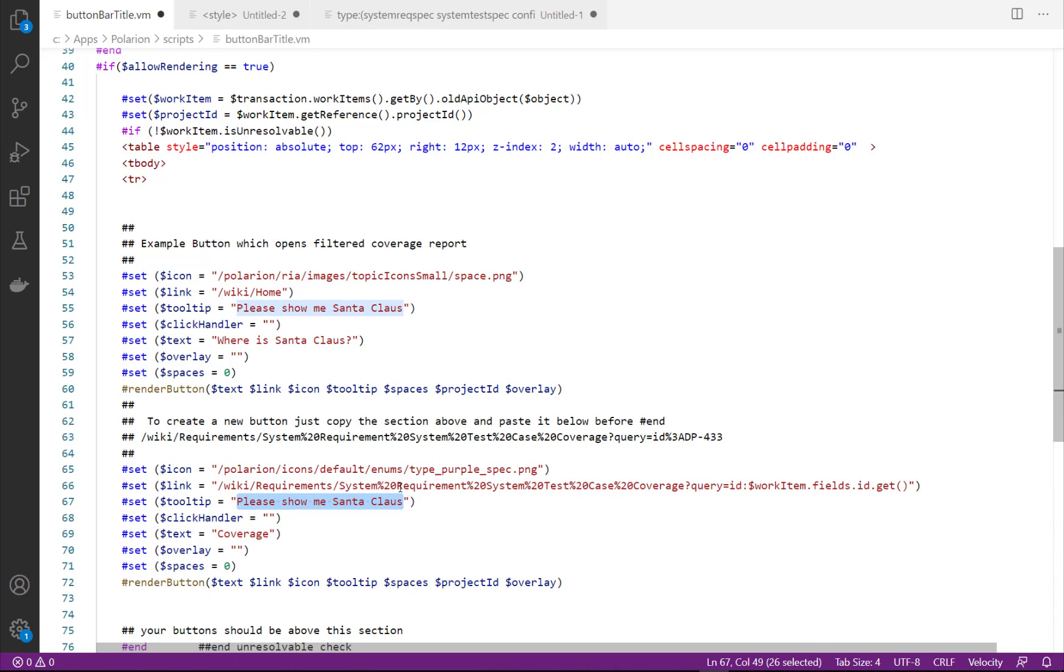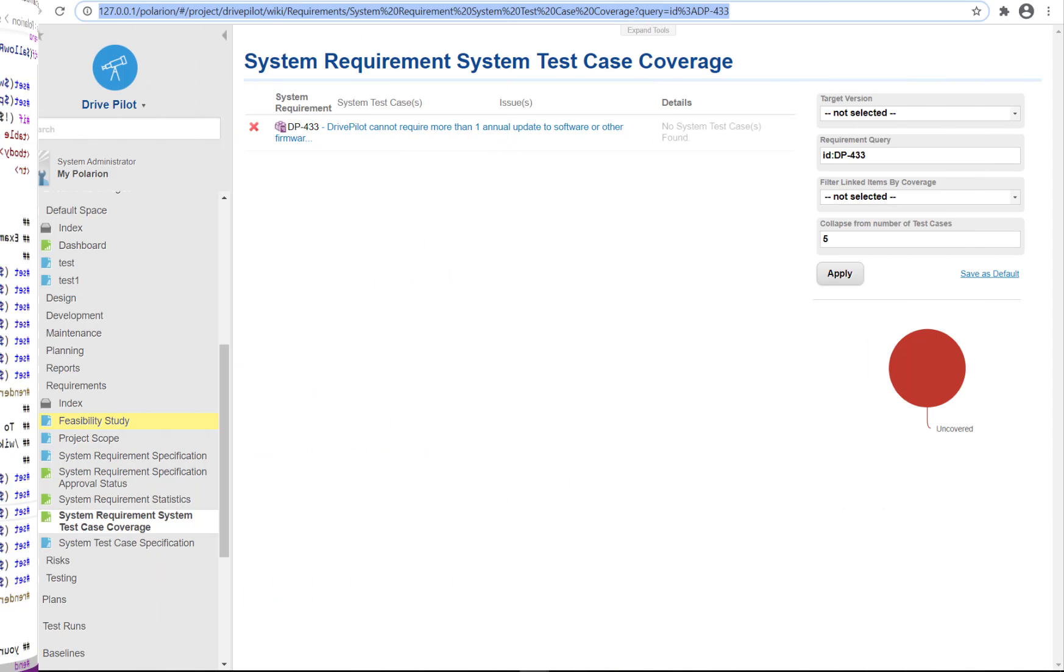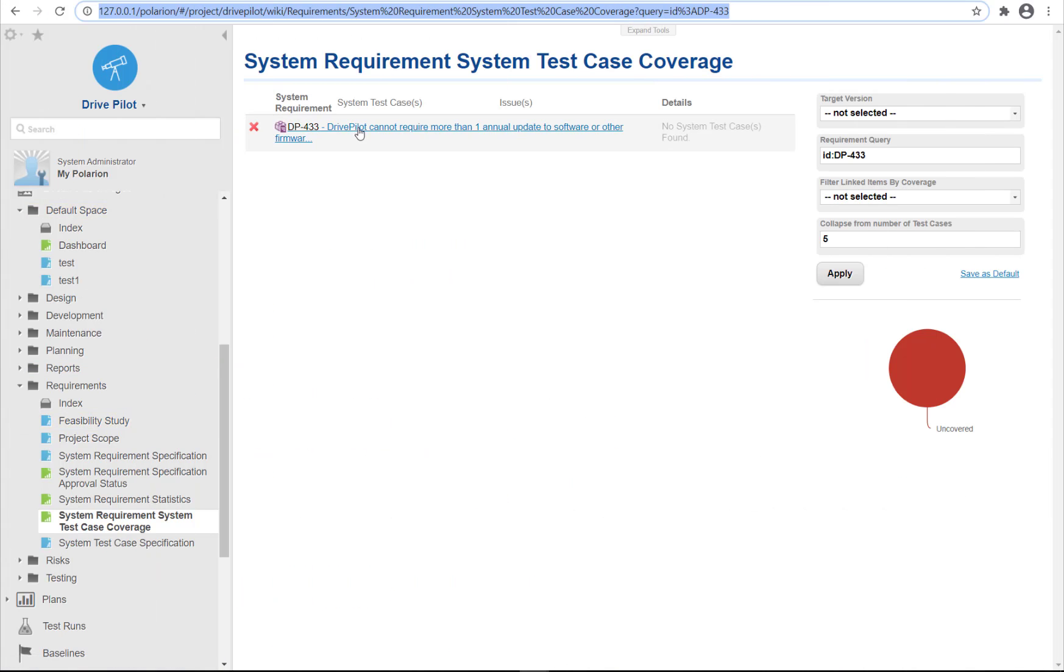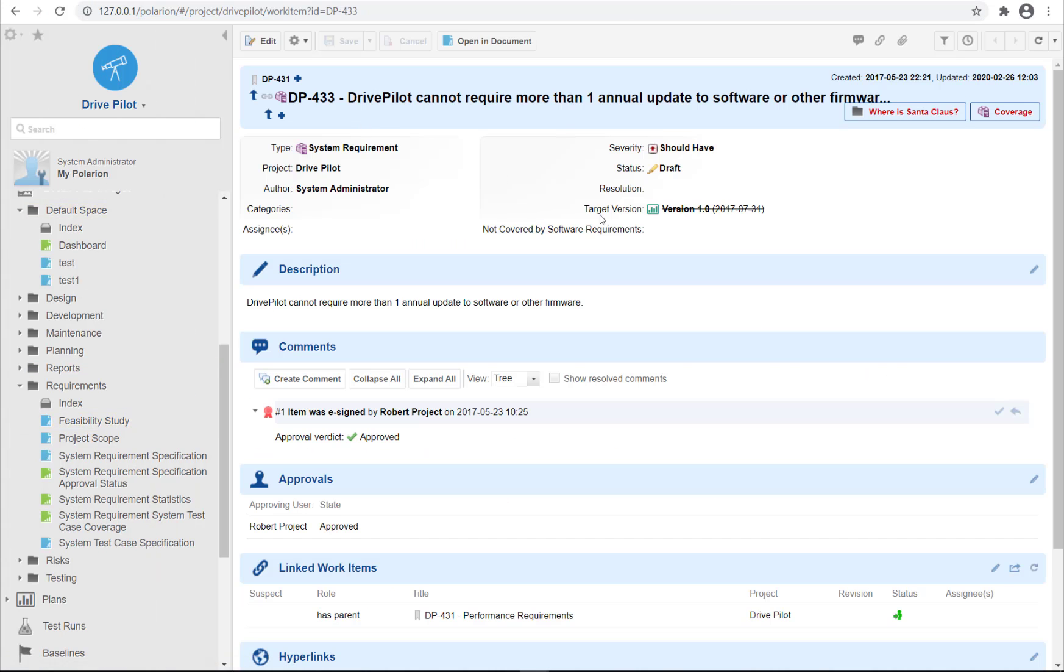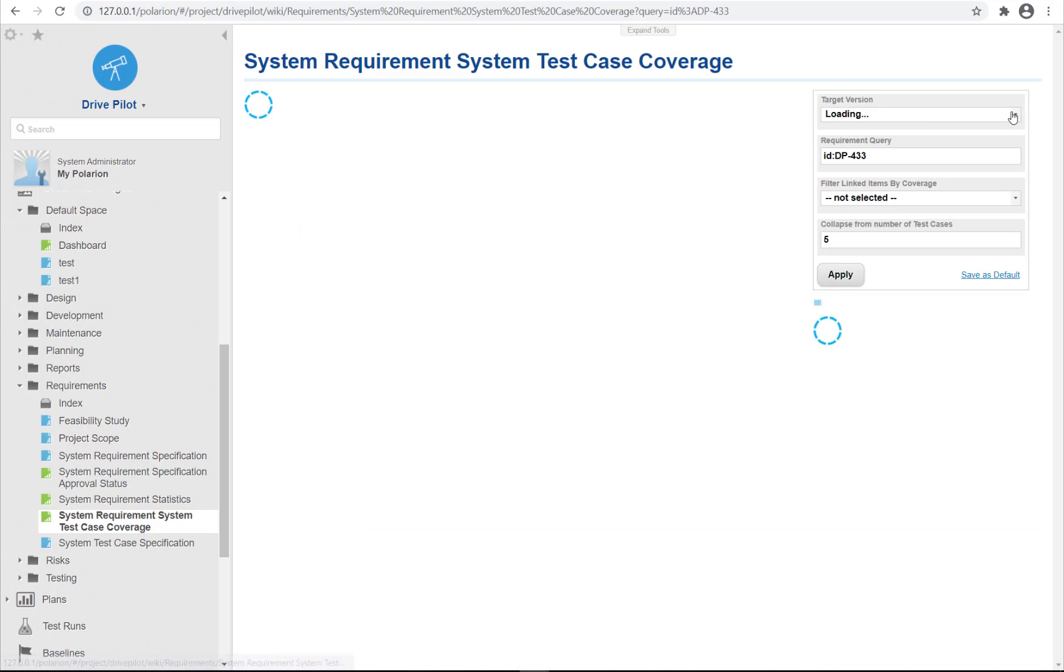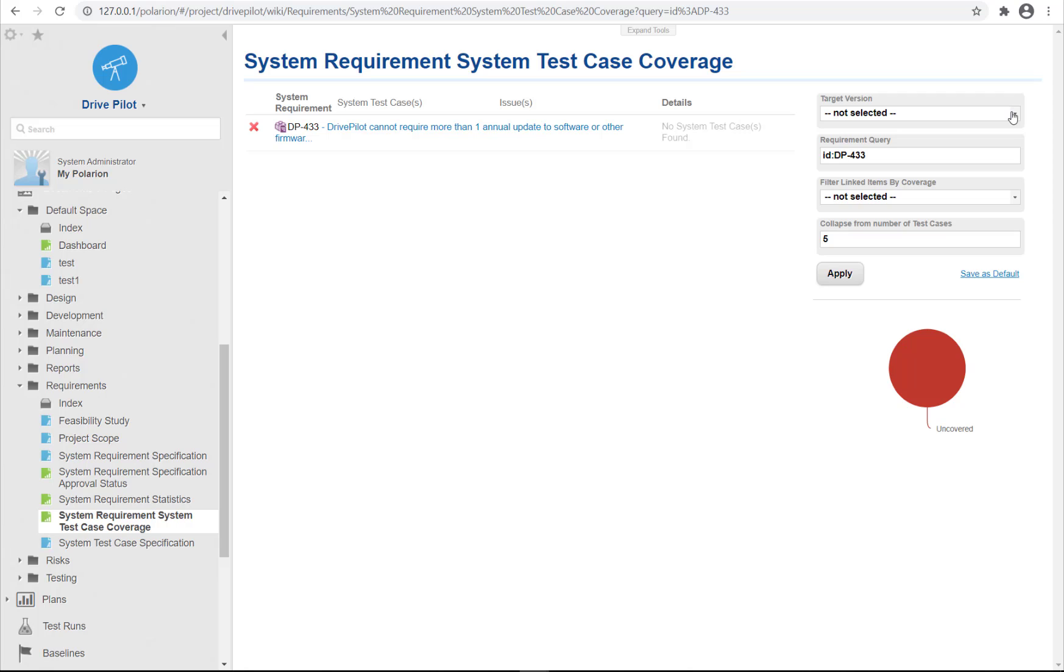Then we just add some values to the other fields. Alright, let's see if it works. When we open a work item we can see an additional coverage button, and when we click on the button a filtered report is opened.